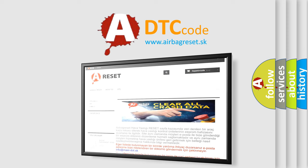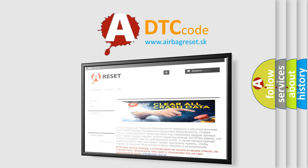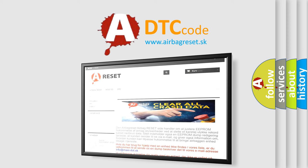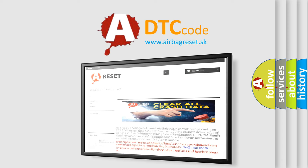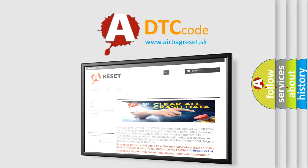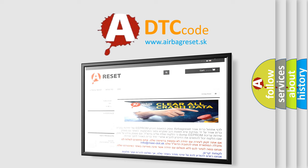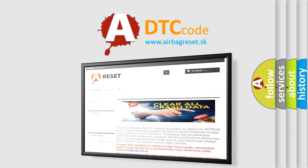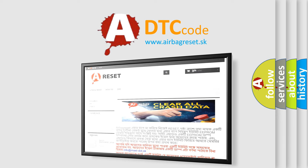The Airbag Reset website aims to provide information in 52 languages. Thank you for your attention and stay tuned for the next video.